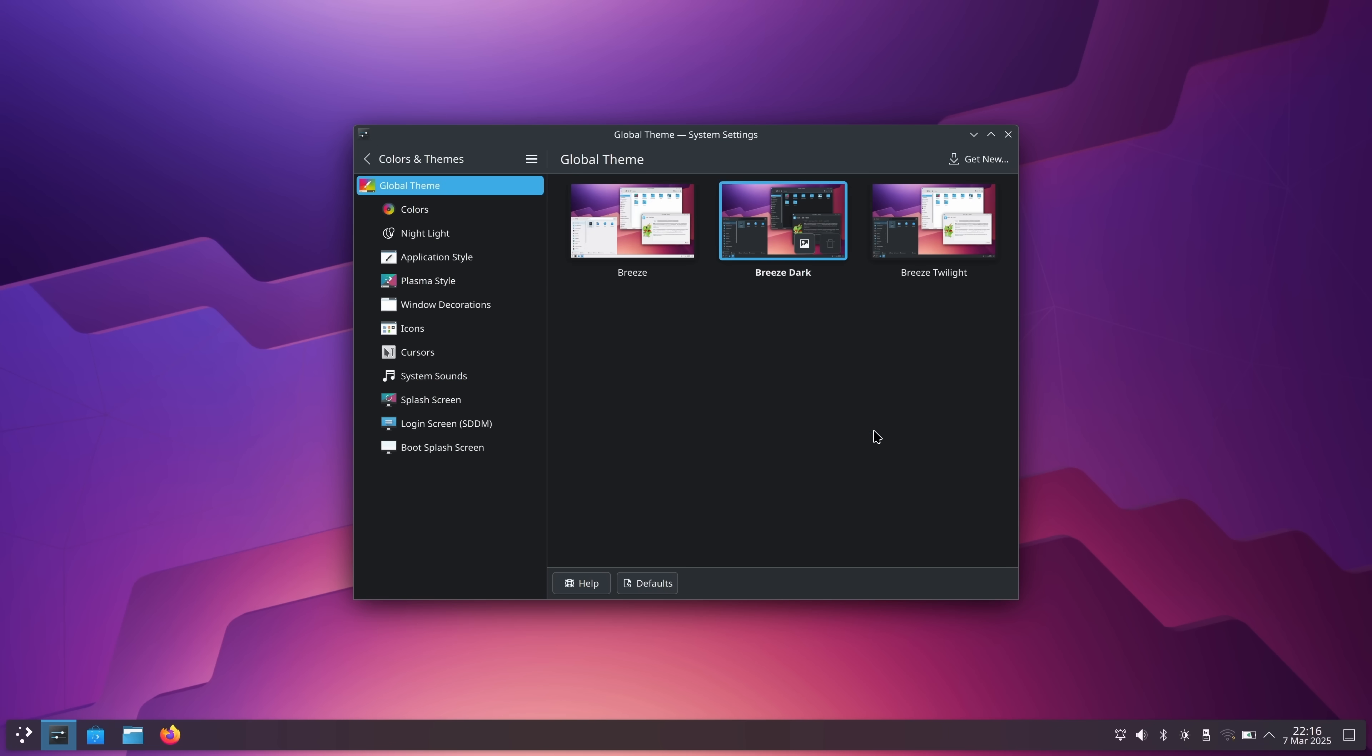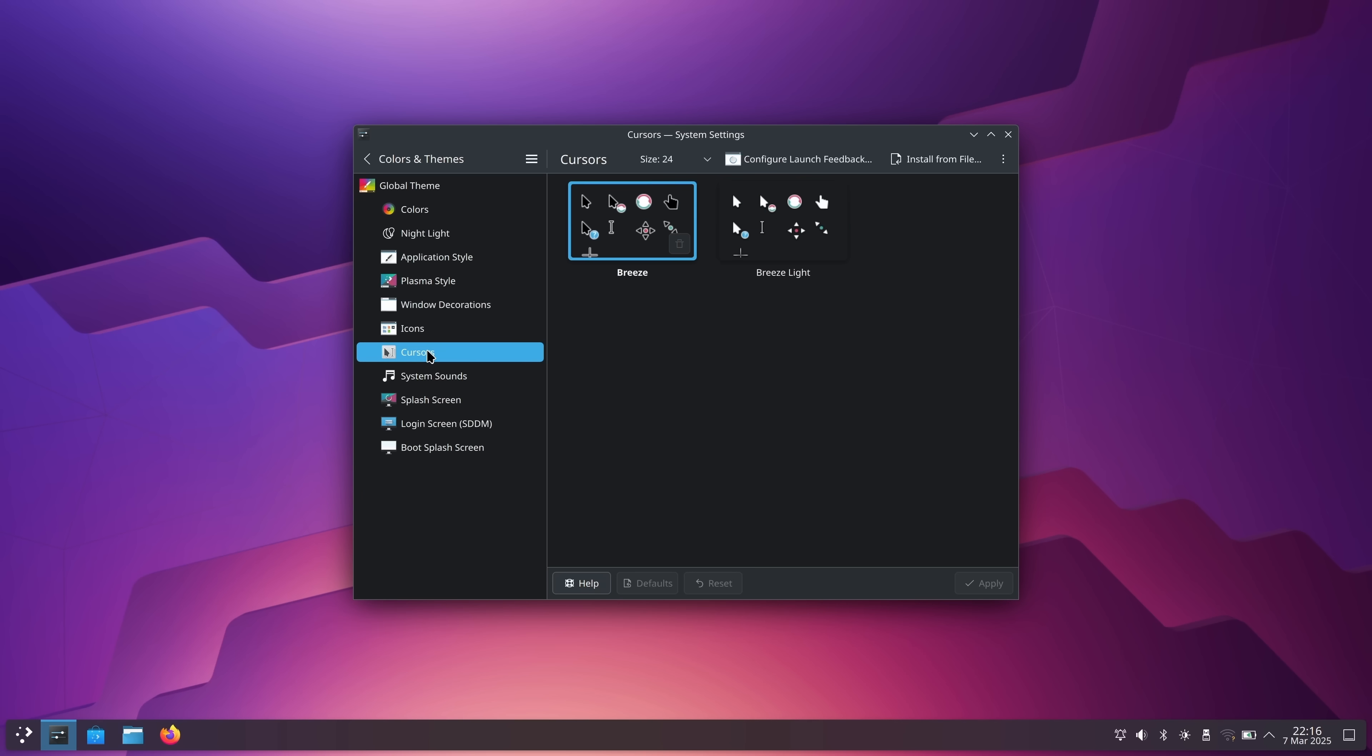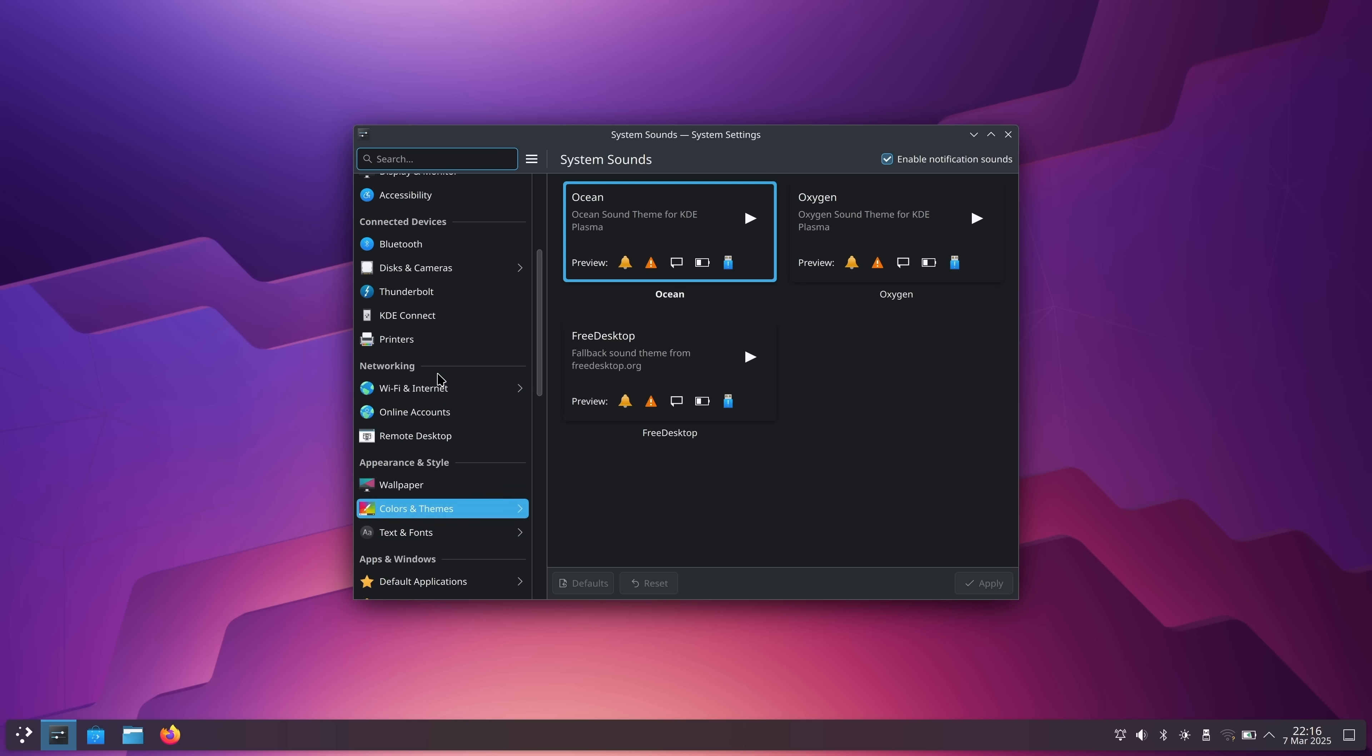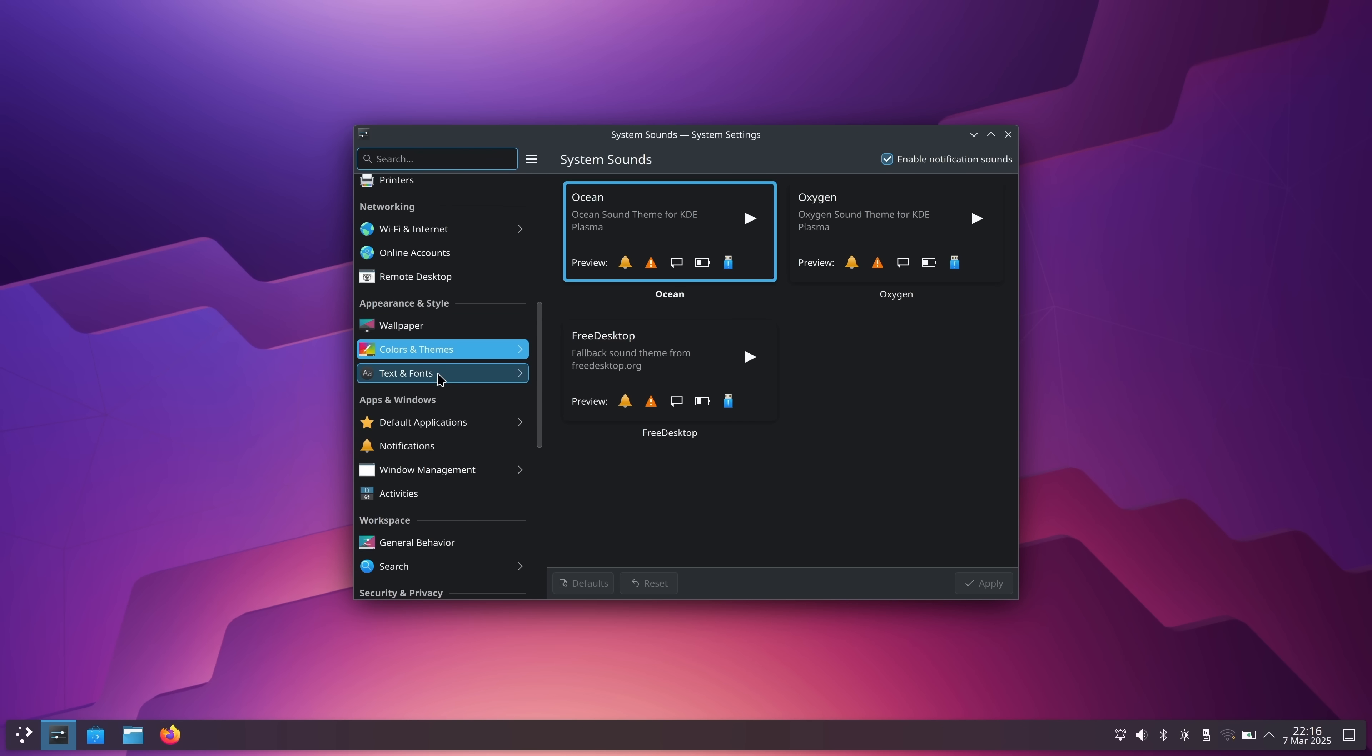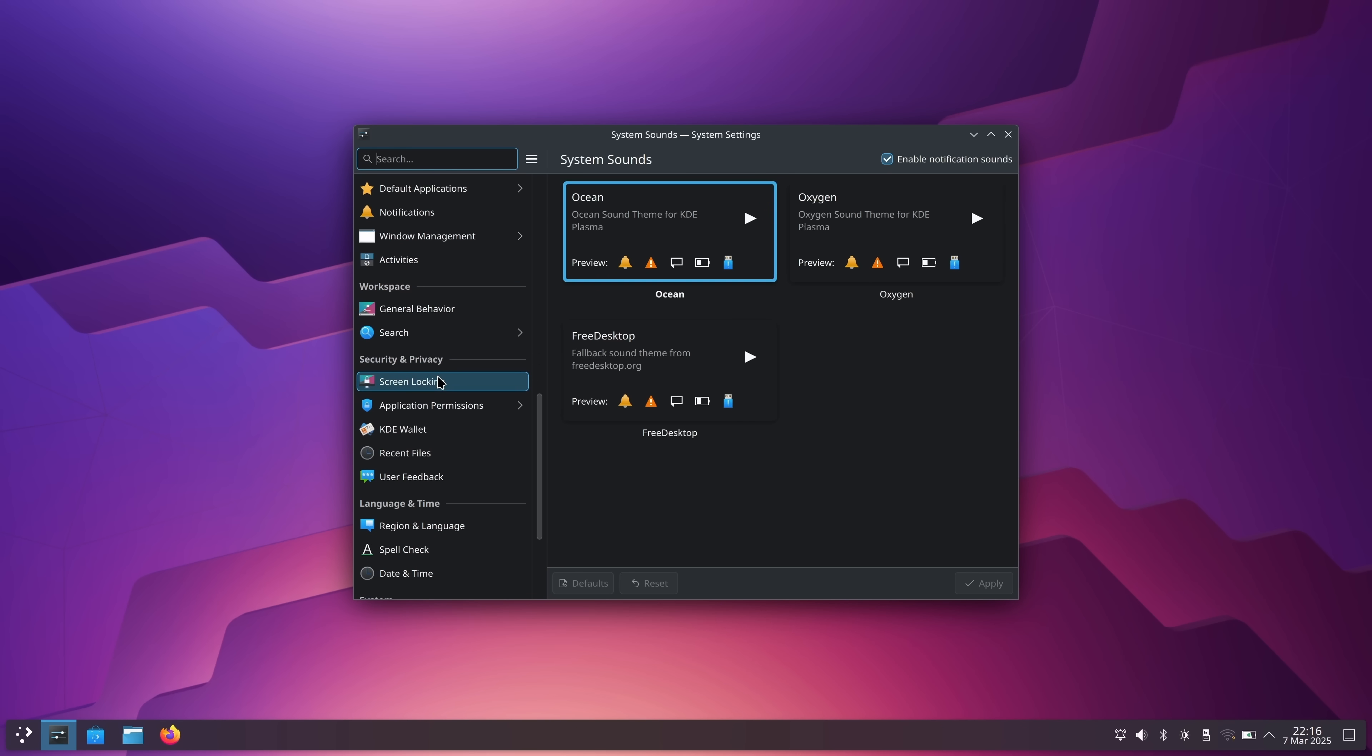If you do use Neon as a means of checking out Plasma and then decide that's the direction that you want to go, then at that point you can consider a distribution that features Plasma such as Kubuntu. Kubuntu is a great choice, but OpenSUSE also provides a pretty good Plasma experience as well.